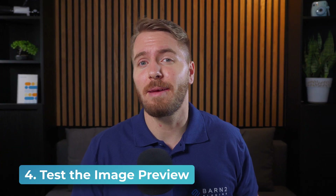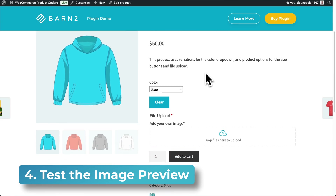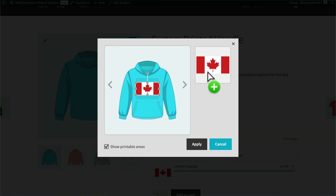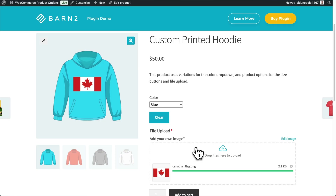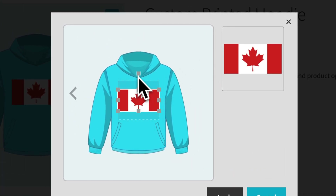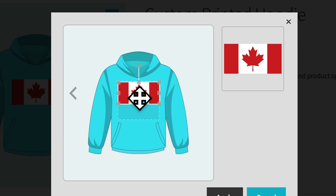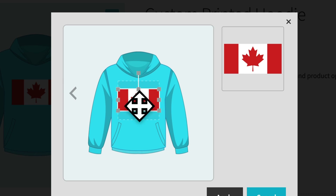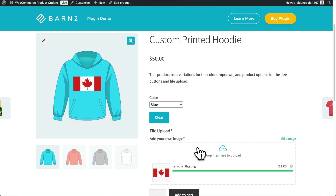Now we can visit the product page and see how our image upload field works. I've selected the color blue and I'm going to upload a different file. This gives us a little preview — we can show the printable area and click Apply. I can click the edit button, or click Edit Image, which allows me to rotate it and move it up or down within the printable area. If I move it too far it'll crop the image, so I just have to be careful to put it back in the middle. Click Apply, and this is what my hoodie, in theory, will look like after printing. This is just a preview — it's not actually what will be sent to the store's printer.